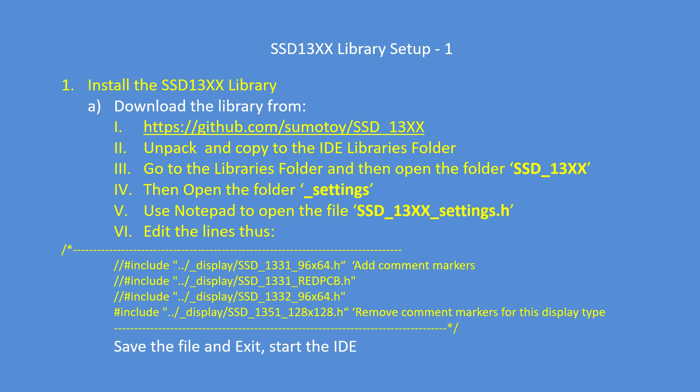Add a comment at the default which would be included at the moment when you open it up, and remove the comments from the SSD 1351 line, and then save the file and exit.